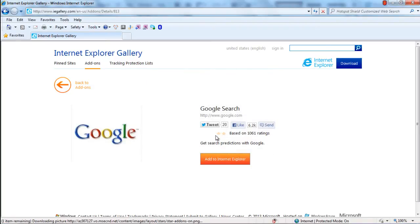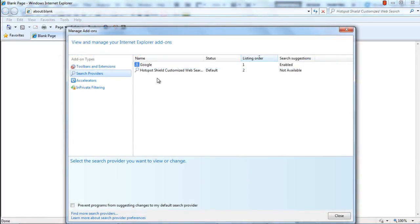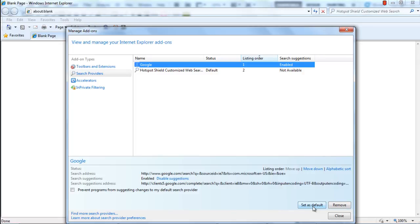Now open up the Manage Add-ons window once more and in the Search Providers section, you will find the newly added search provider in the list. Click on the newly added search provider and two buttons will appear right at the bottom. With the Set as Default button, you can make the selected provider the default search engine for the browser. And with the Remove button, you can delete the search provider from the browser.